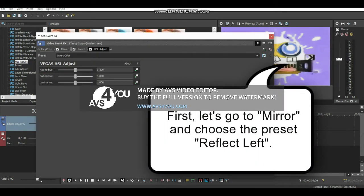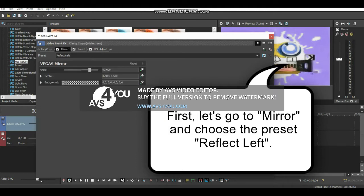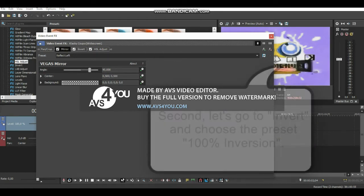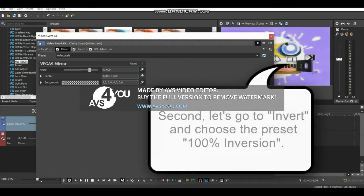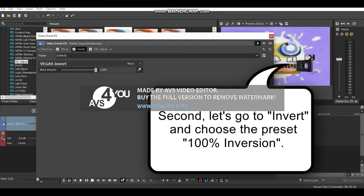First, let's go to Mirror and choose the preset. Second, let's go to Invert and choose the preset - 100% inversion.